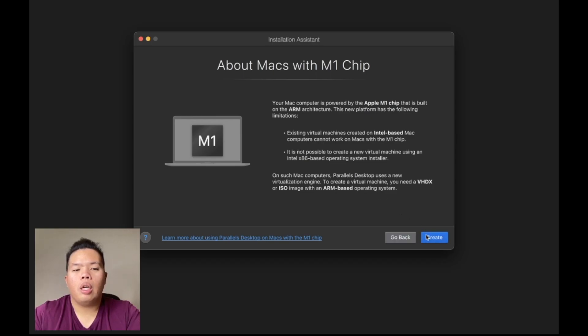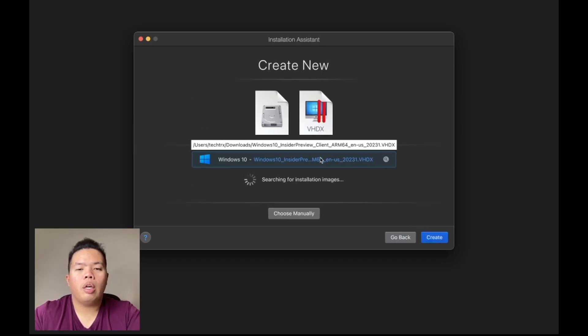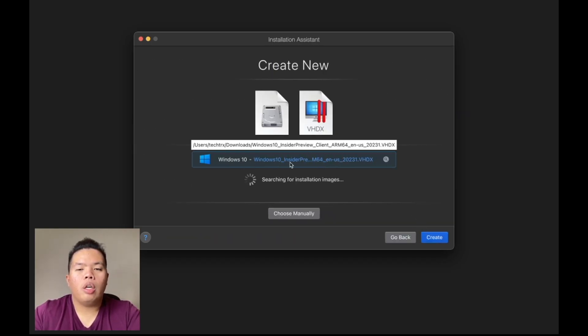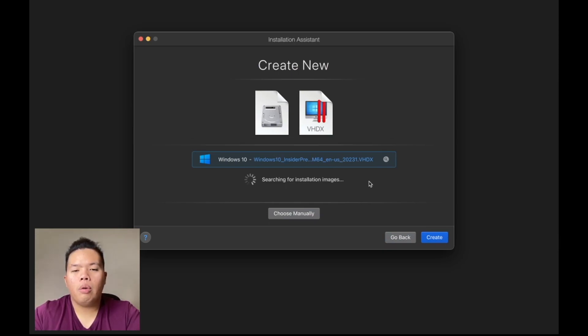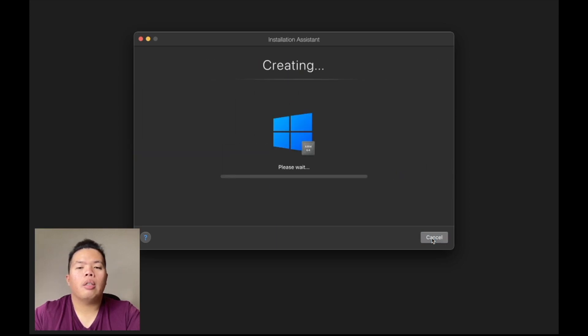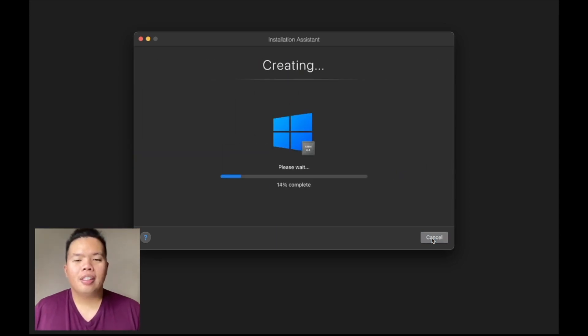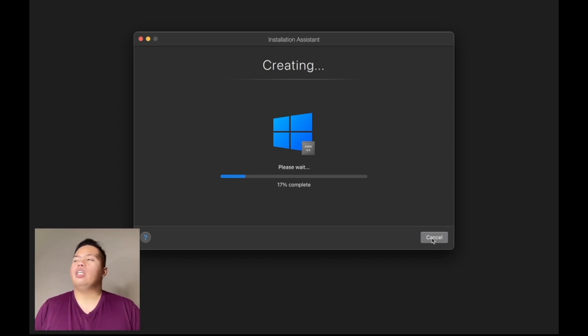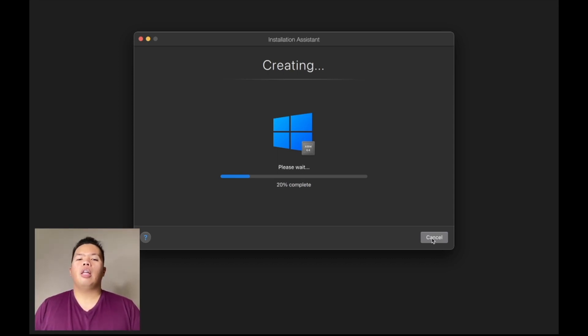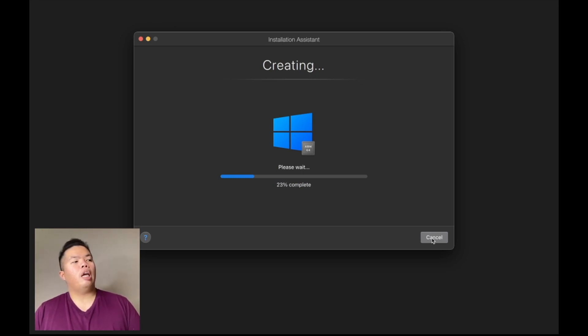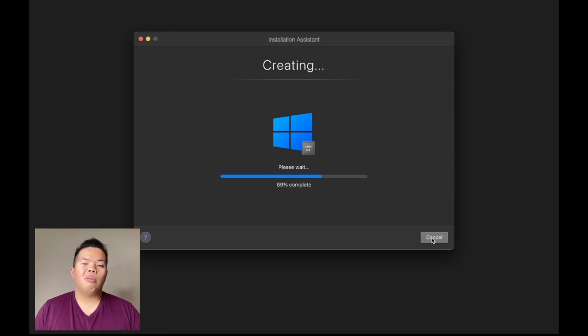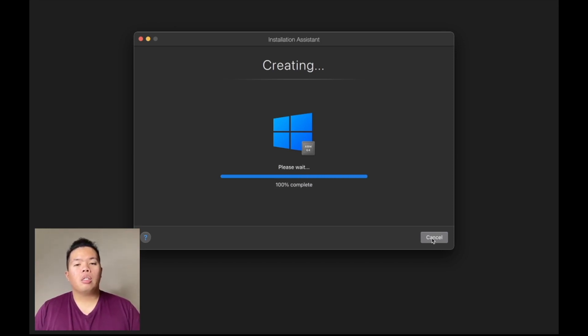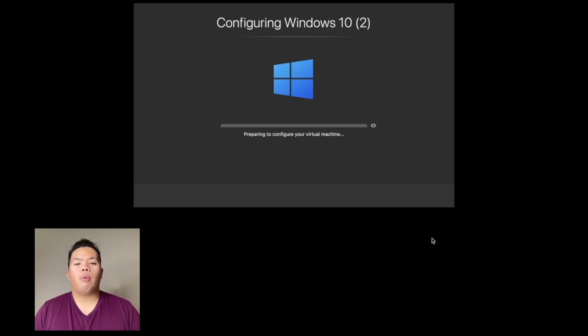Let's go ahead and create new. You will be prompted with this screen. Let's just hit continue. As you can see here, I've already downloaded the Windows 10 Insider Preview right there. Now we can just hit create. Now we just wait. I'm pretty excited for this actually. I think this is pretty cool that Parallels was able to get this out right away.